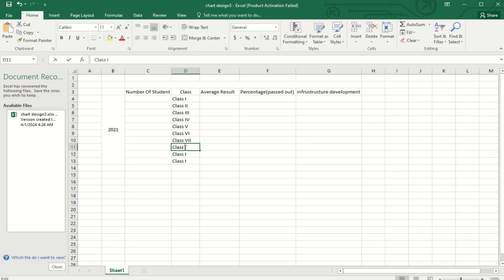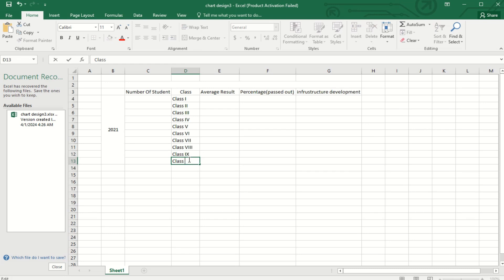When you go for a data entry project, these types of calculations or chart designs are required for real-time data.